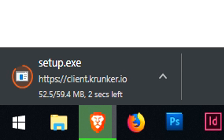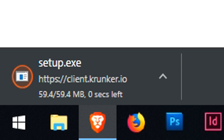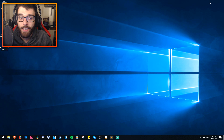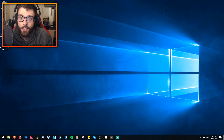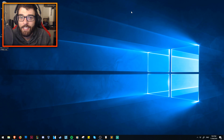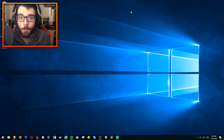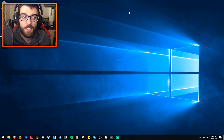As you can see, setup.exe for Krunker is 59.4 megabytes, so a very, very small file indeed. Krunker is a very easy-to-run game, so honestly I wouldn't have expected anything different.